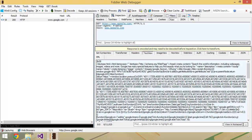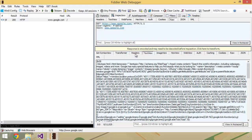On the bottom, you're going to see the response that came back from google.com. There's a lot of different tabs down here, so you can slice and dice this in many different ways. You could take a look at just the headers if you'd like. So here's the response that came back.